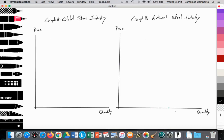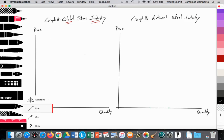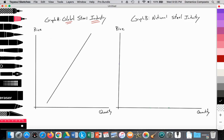The first graph, Graph A, illustrates the global industry, like we saw in perfectly competitive market structures, where the industry establishes the price that all firms in all nations must accept because steel is a primary commodity and all firms are price takers. We illustrate the global supply of steel with a fairly inelastic supply curve, labeled SG for the global economy, composed of the aggregate of all steel-producing firms worldwide.